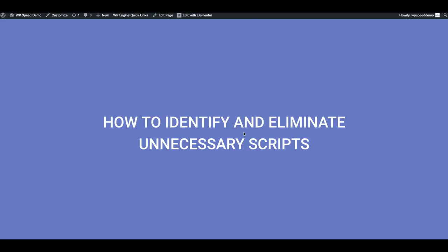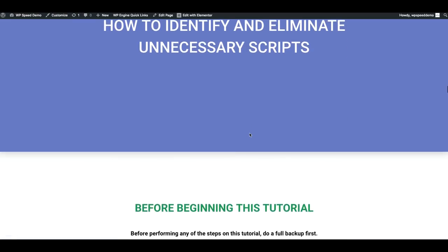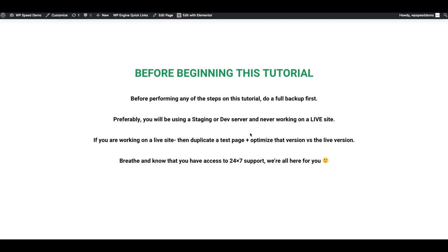We finally made it to the fun part of the tutorial. In this section, we're going to cover how to identify and eliminate unnecessary plugin scripts and WordPress scripts that are loaded every time someone loads one of your website pages. Before beginning, please perform a full backup of your site. Ideally, use a staging or dev server. If you're working on a live site, you can duplicate a page and create a test page — clone your homepage and follow along without risking breaking your primary site.